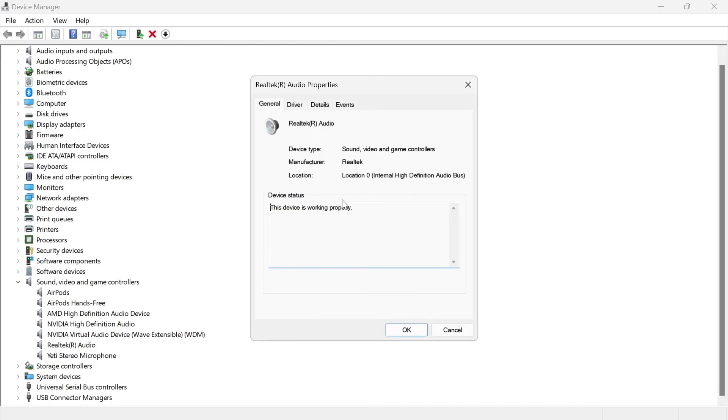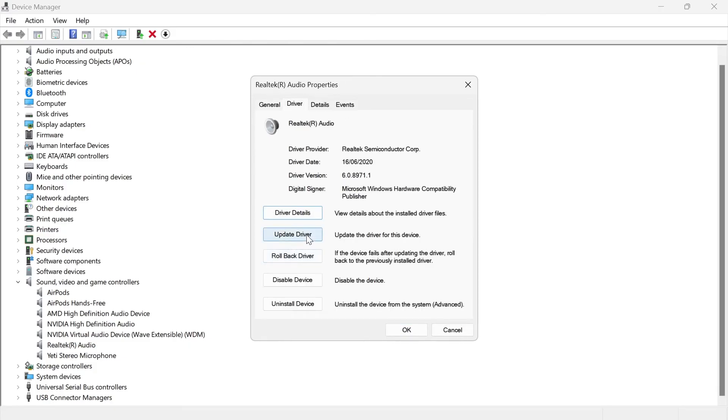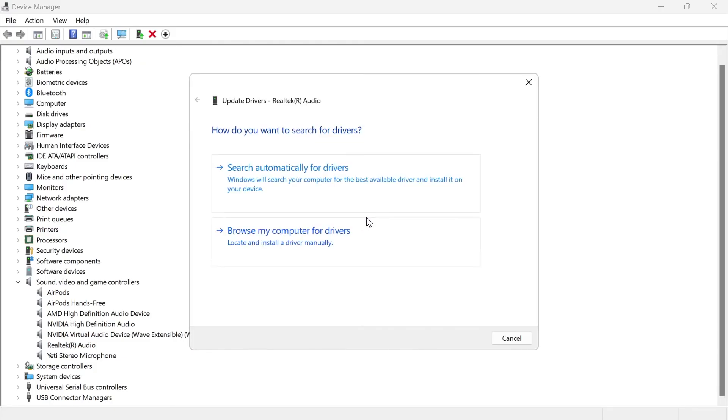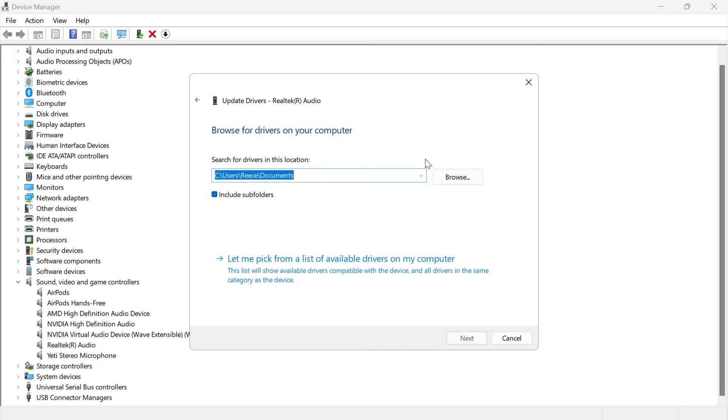Click on properties. Click on driver and select update driver. Click on browse my computer for drivers.